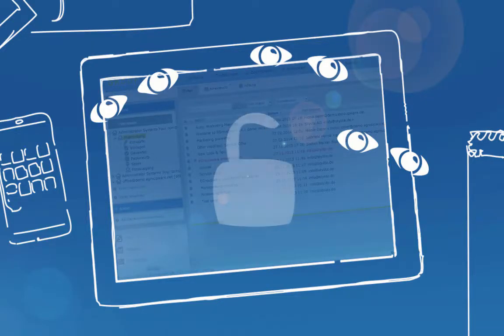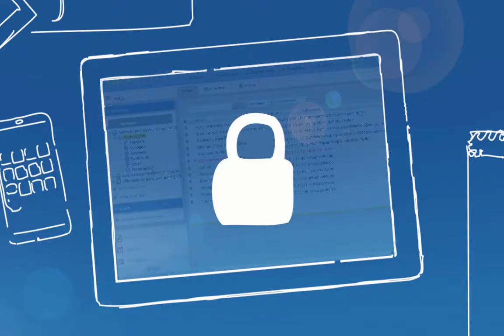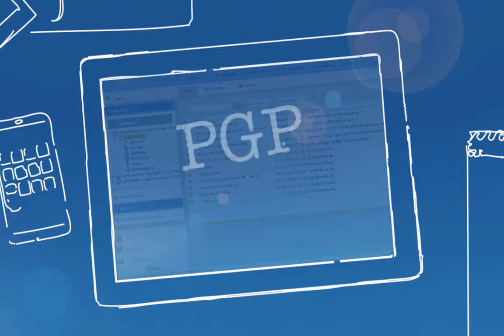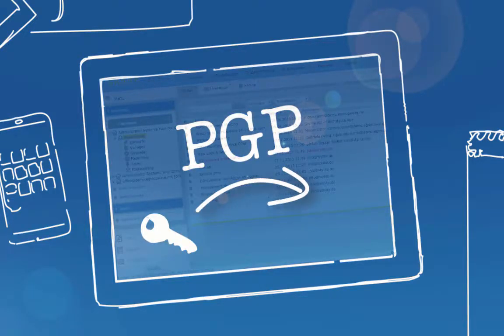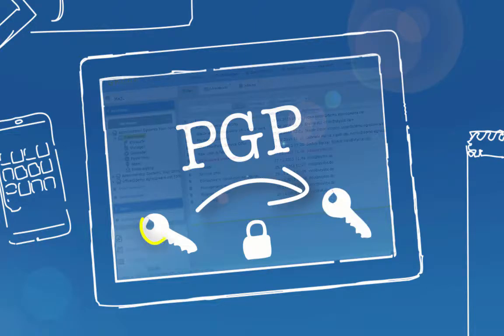Emails, however, are like postcards. Everyone that gets hold of them is able to read the content. If you send sensitive customer data and project information, it's really worth thinking about encryption.